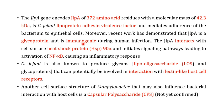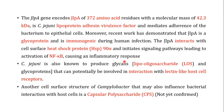What immunogenic means here is that immunity is raised against this particular JlpA protein. JlpA interacts with the cell-surface heat shock protein on the epithelial cells of the intestine. When it interacts with heat shock protein 90-alpha, it initiates a signaling pathway that leads to the activation of NF-κB, which is one of the important components in causing an inflammatory response.